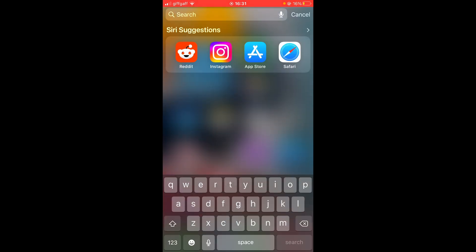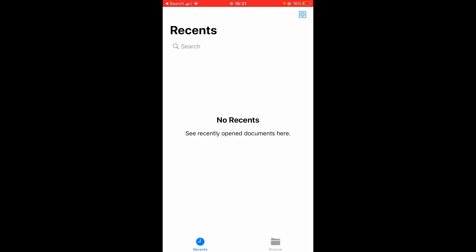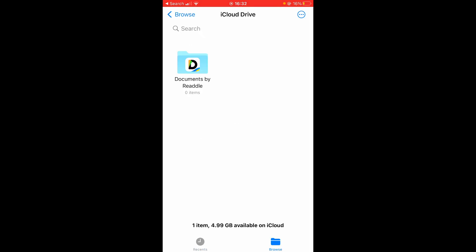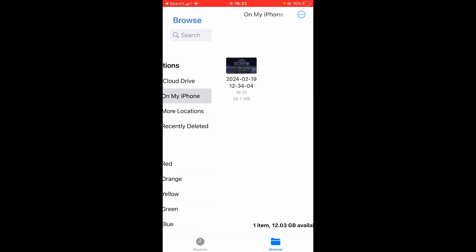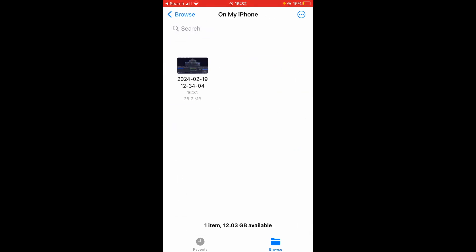If we go to the Files app and click 'Browse', we can find it under 'On My iPhone' — and here you can see that video. I hope that quick video helped you out.